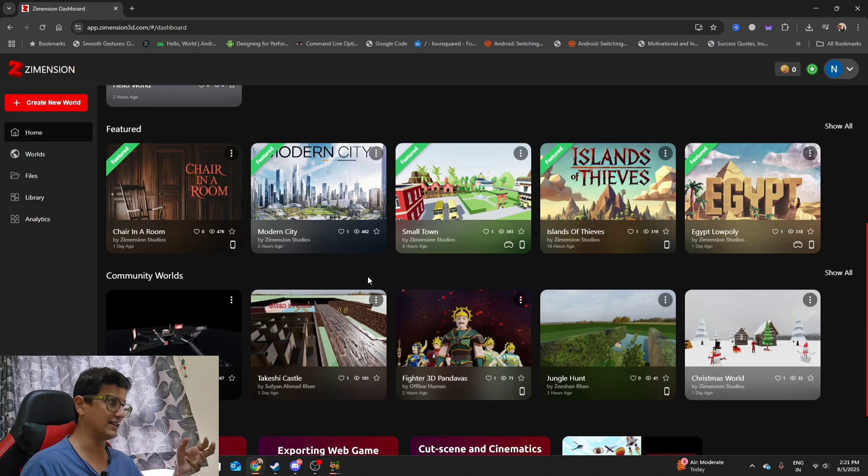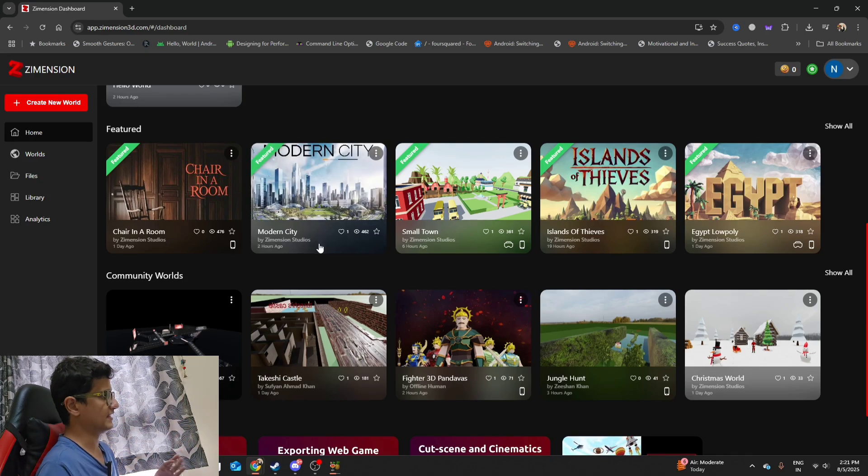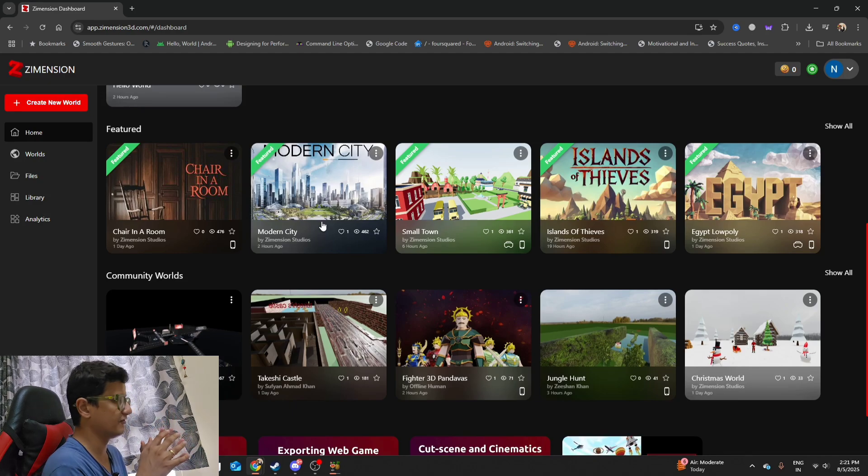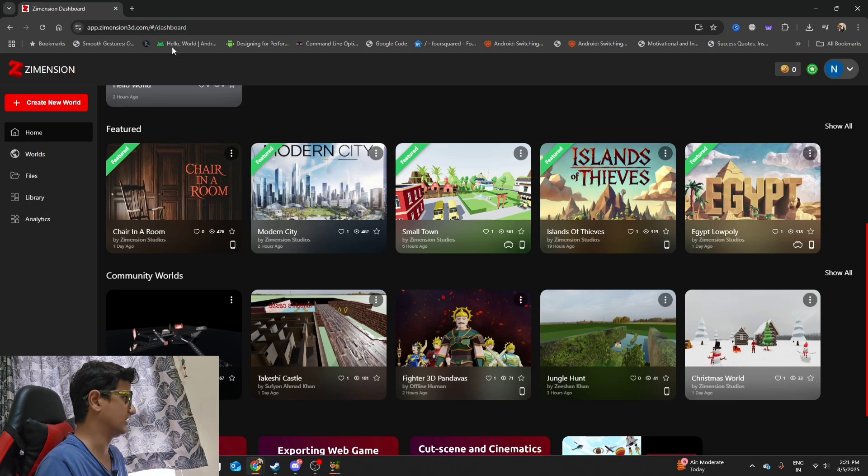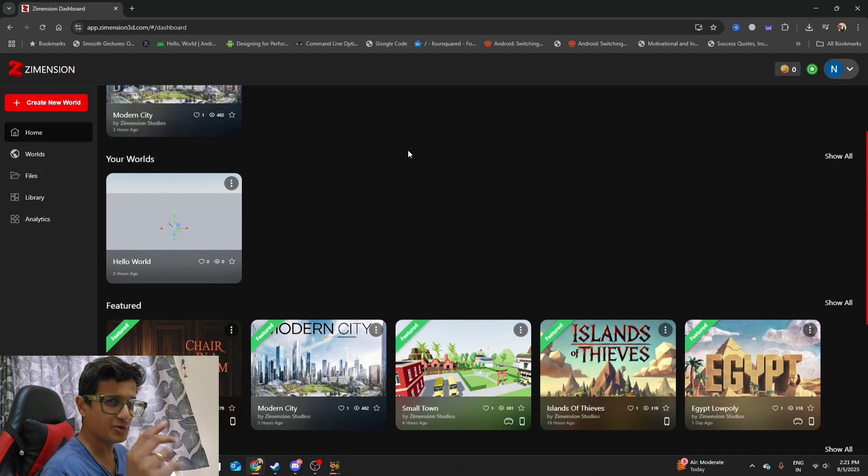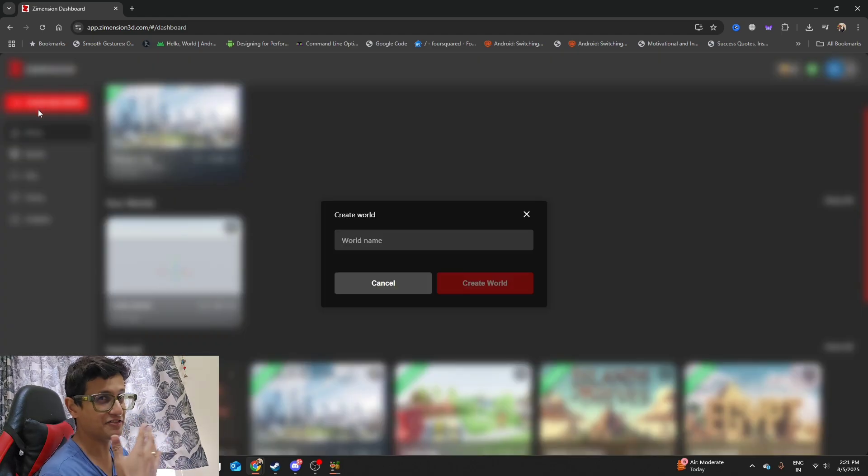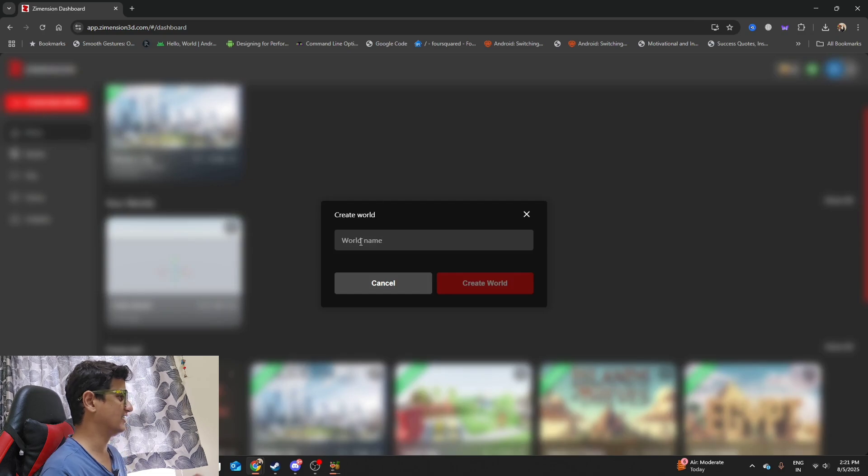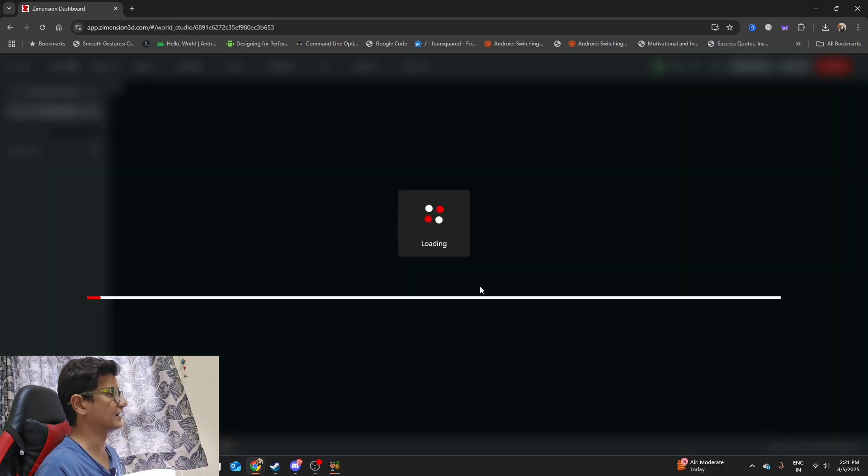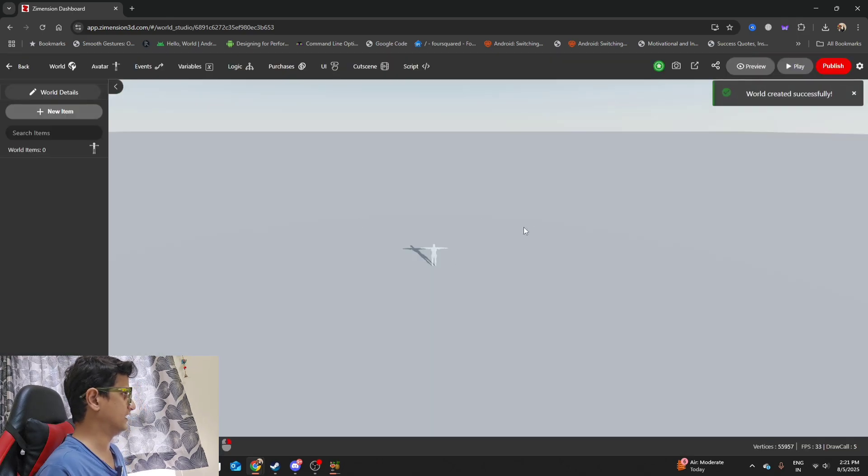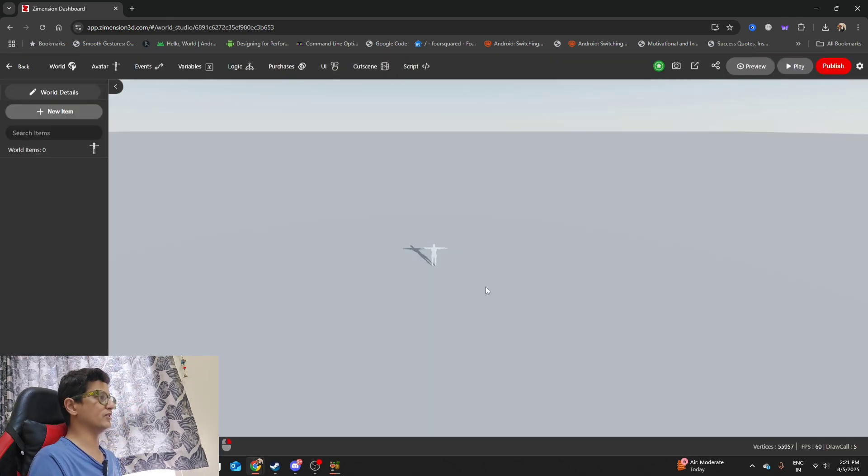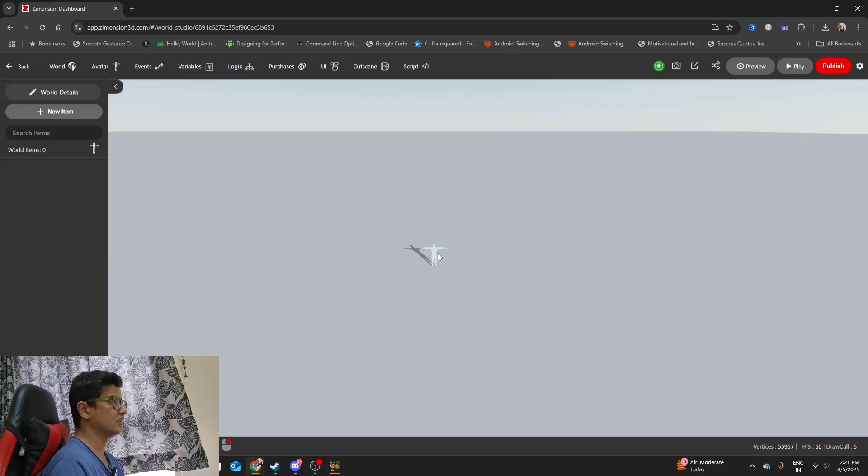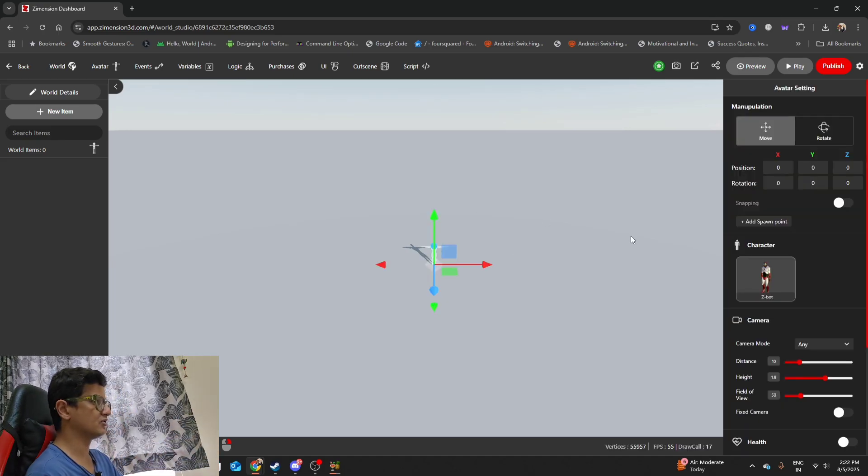It's super powerful, but I'm just going to show you some very basic stuff that we can do inside this game. Also, I'm going to show you one more cool thing that the team of Dimension has done specifically for me in this engine. I'm going to call this world Nikhil's World, and we'll create this new world. As soon as we create it, as you can see, we've got a blank canvas. There is almost nothing over here except this one character.